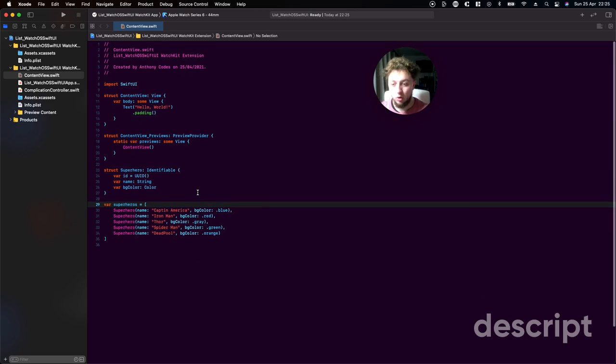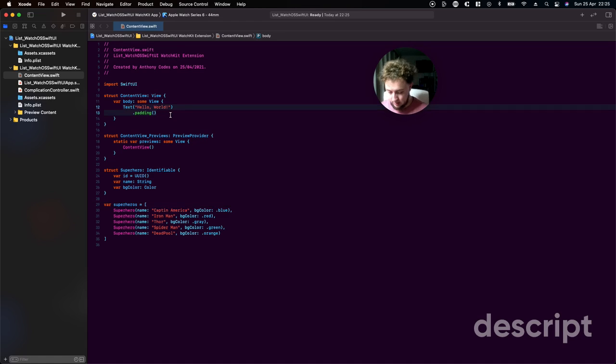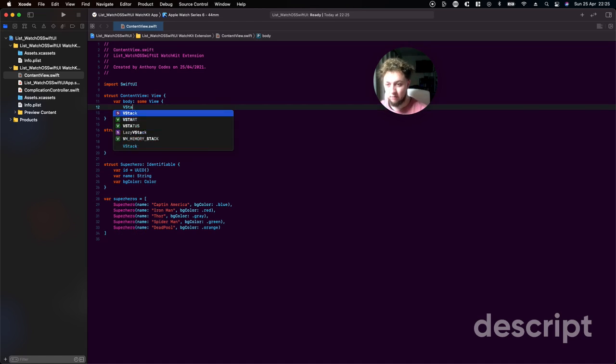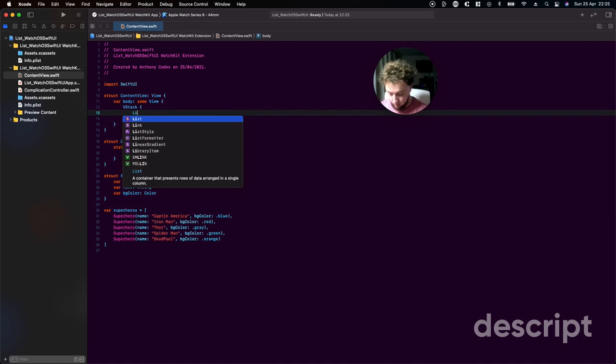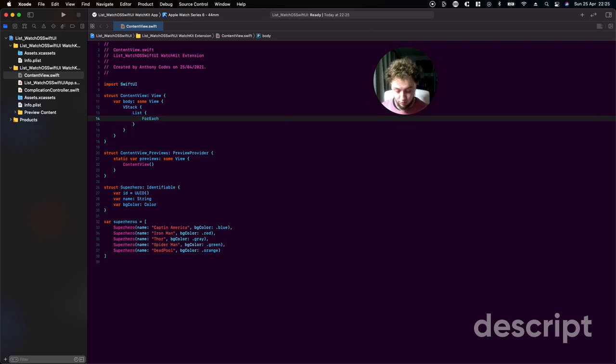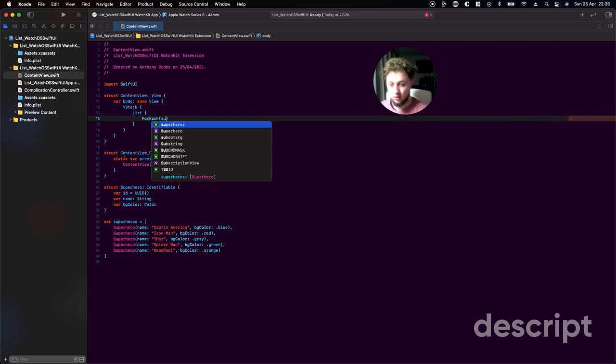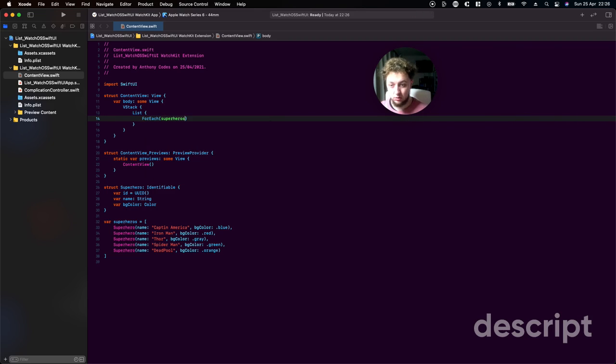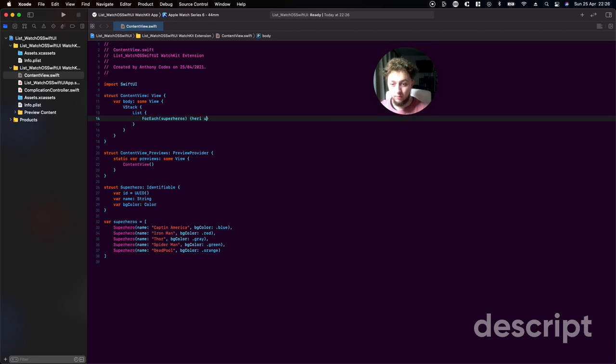Now we've got all of our data that we're going to use to create our list. We're going to go into the content view and add a VStack. Now we're going to use a list, bring this down. We're going to use a forEach to iterate through our data, so here we're going to say superheroes, this is the one we want which has got our main data in, and we're going to say hero in.